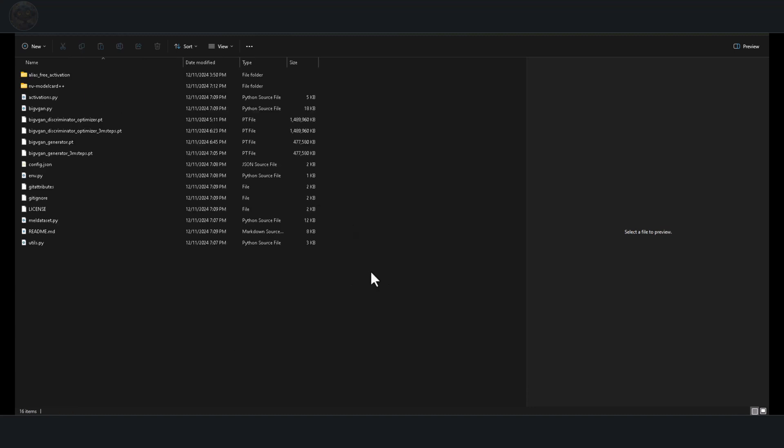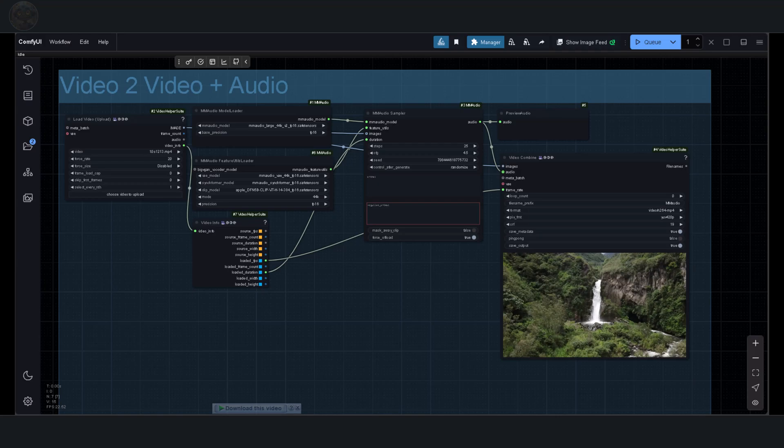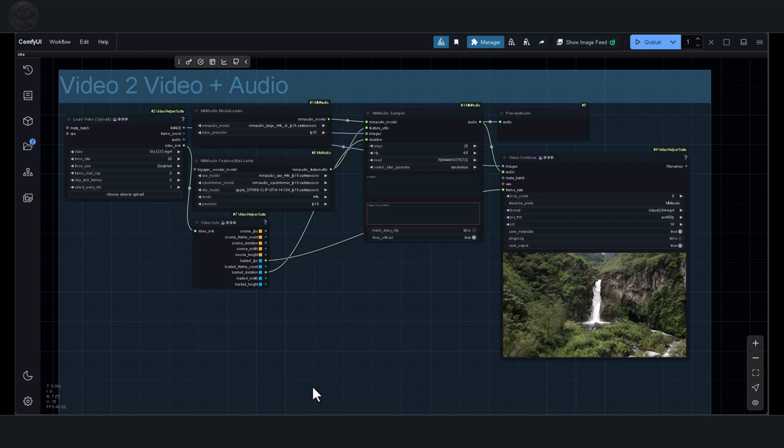Click on the repository link provided in the description and download the complete BigVGAN package. Save these files in the model's MMAudio NVIDIA inside the BigVGAN folder. You can find the full name in the description below. Once these files are in place, the setup is complete. Double check that the model VAE and syncformer files are all in the model's slash MMAudio folder. The rest of the necessary files will download automatically as needed. For users with slower internet connections, downloading the Clip and BigVGAN files manually can save time and reduce the chances of errors during the process.